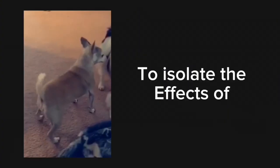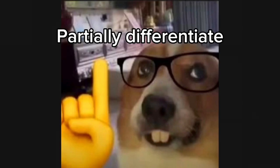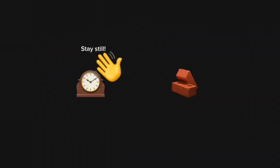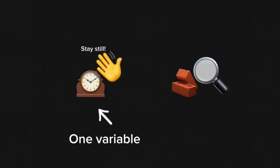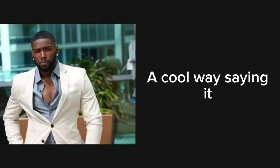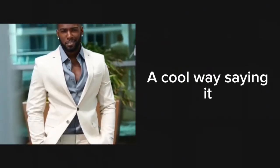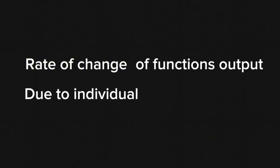To isolate the effects of each variable, time and mass, you partially differentiate, which just means to stop the influence of one variable and solely focus on the other variable's one-on-one relationship to the function. A cool way of saying it, rate of change of function's output due to individual variables.